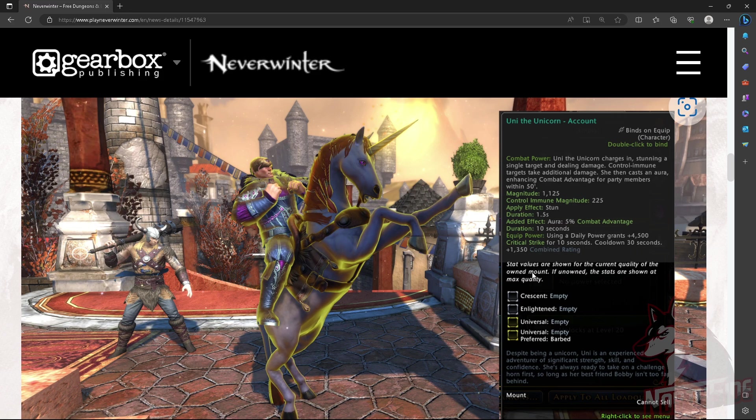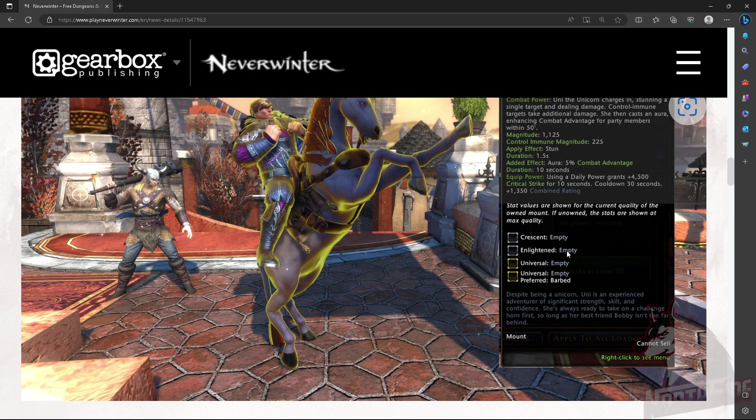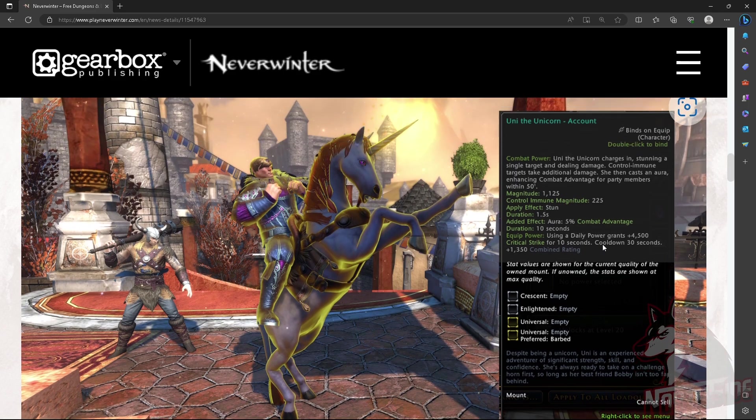Equip power: using a daily power grants plus 4,500 critical strike for 10 seconds. Cooldown, 30 seconds. And we got a combined reining. Of course. Crescent, Enlightened, Universal, and Preferred, Barbed, Fort, Insignia slots.